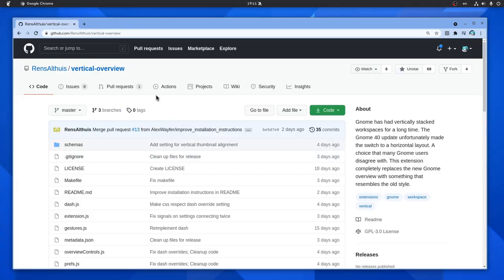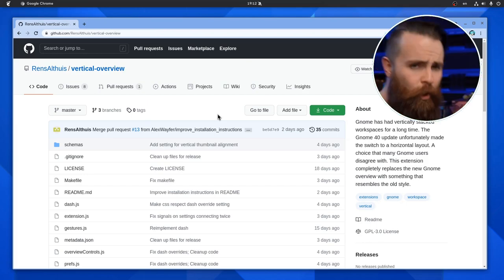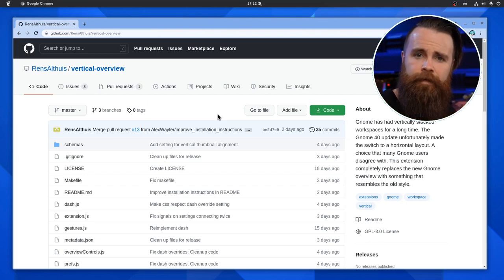Alright, so vertical workspaces are back for everyone who wants them, and that's the repository with the code. So no time to waste, let's start right now.